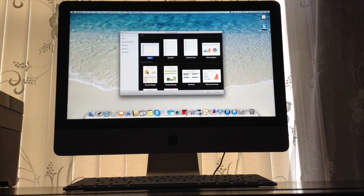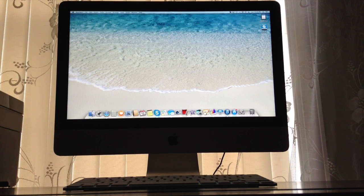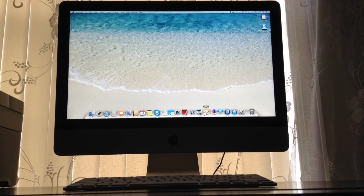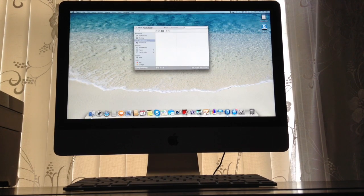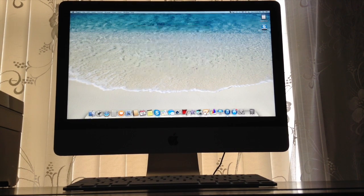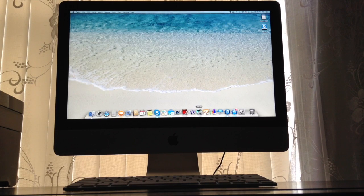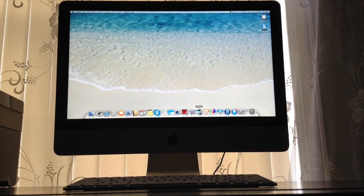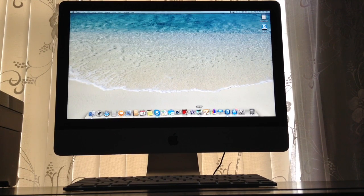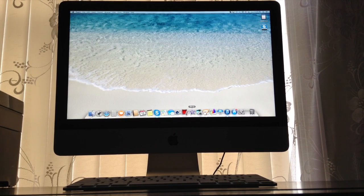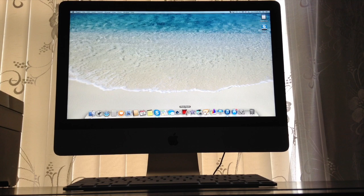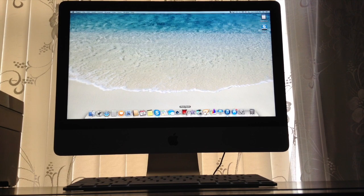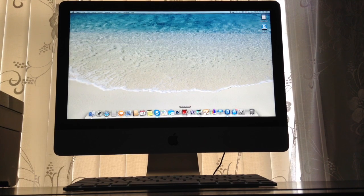Numbers, so here's Numbers right here. Pages. iPhoto. iMovie. Photo Booth.